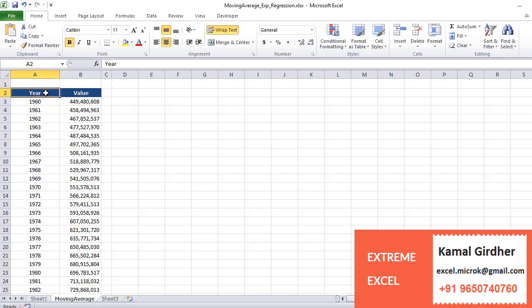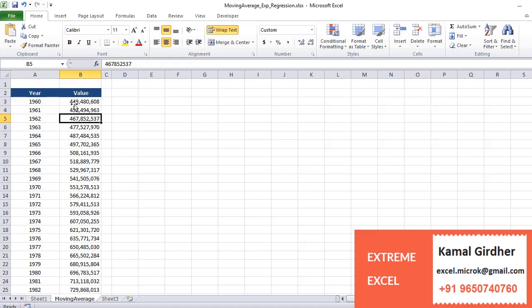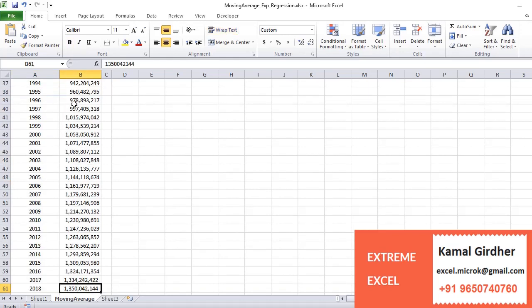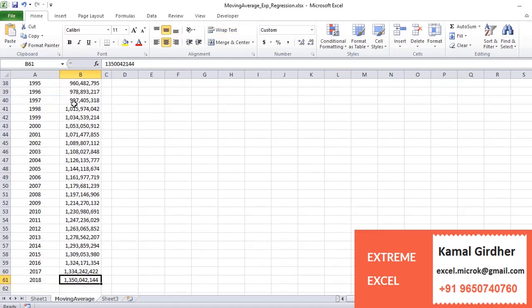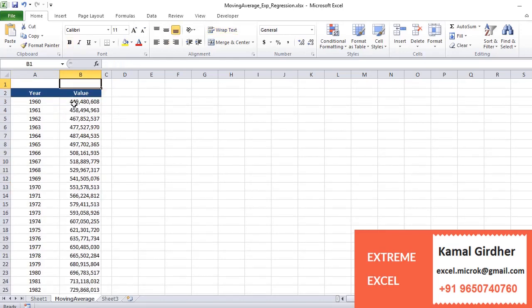In this example, we are taking annual population of a country and representing it in two columns. In one column we have years, and in the second column we have the value of the headcount. Now we'll talk about moving average.